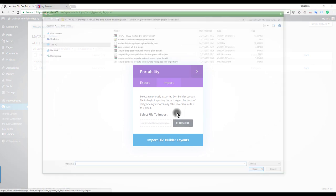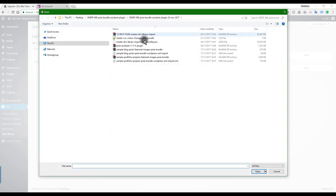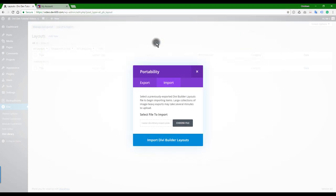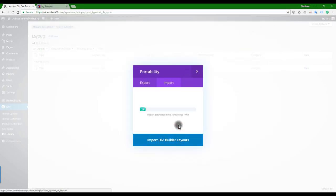Import, click on the Import again, choose file, and then we want to go with the Master Divi Bundle Import. There we go, and then let's click Import Now.